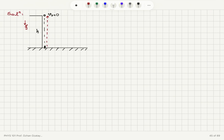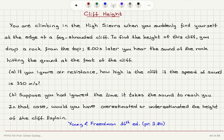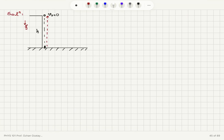Here is a picture of the cliff. We drop a rock from the top — you can see its initial velocity is zero. It's going to hit the ground, and when it hits the ground, sound is created. You hear the sound at the point where the rock was dropped. From this information, we try to determine the height of the cliff.